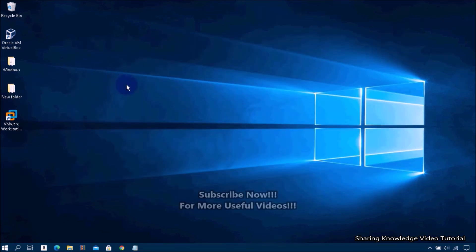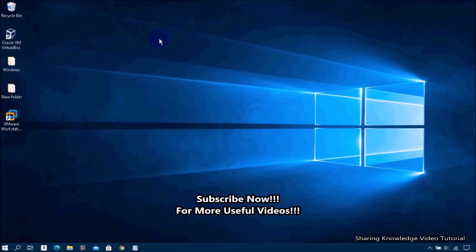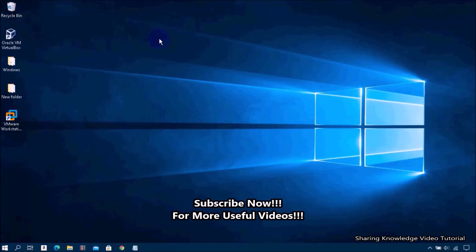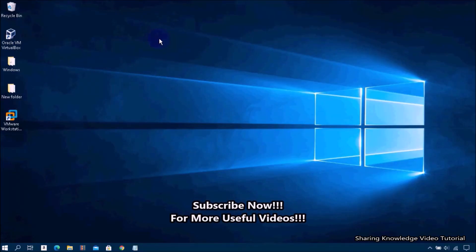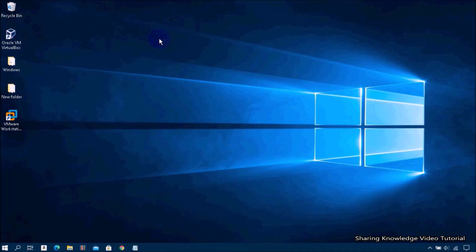That's all — thanks for watching and supporting. I hope this video helped you. Please don't forget to hit Like and Subscribe. If you have any issues, please let me know in the comment section below. Don't forget to subscribe to my channel for more useful videos. Once again, thanks for watching and supporting — see you in the next video, bye, take care.